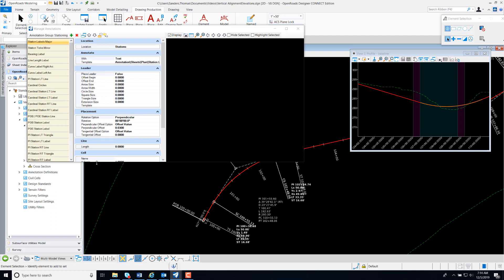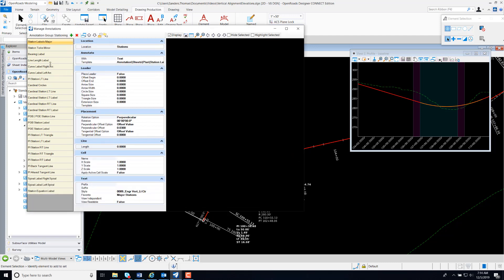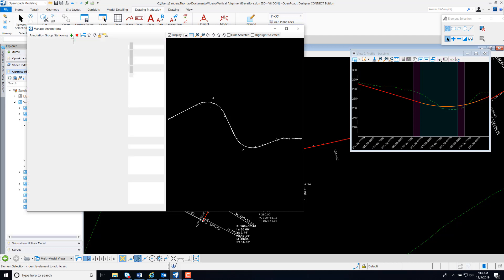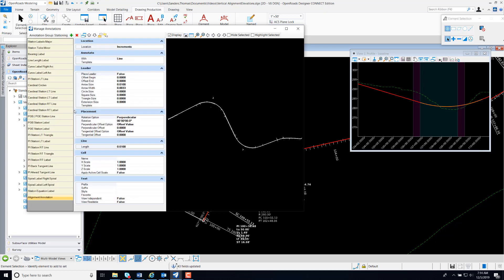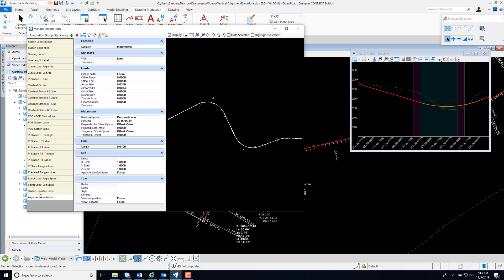I'm just going to expand this, and I am going to add New Alignment Annotation. I'm going to rename my Alignment Annotation to Vertical Alignment Annotation.